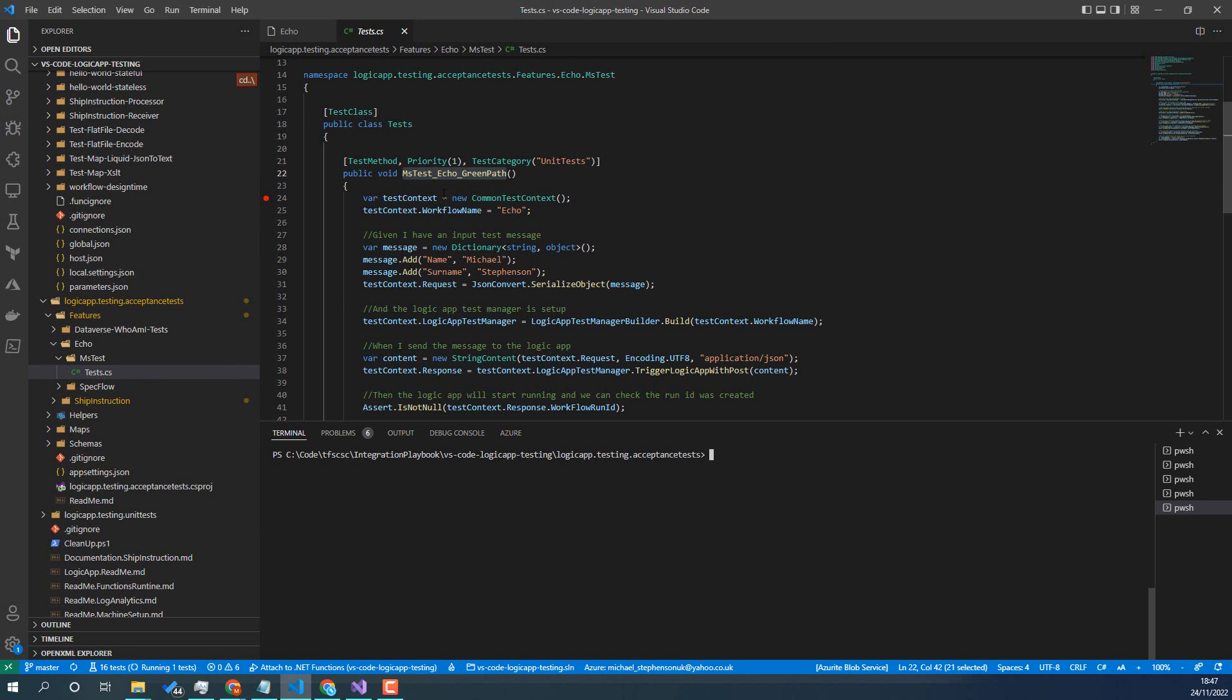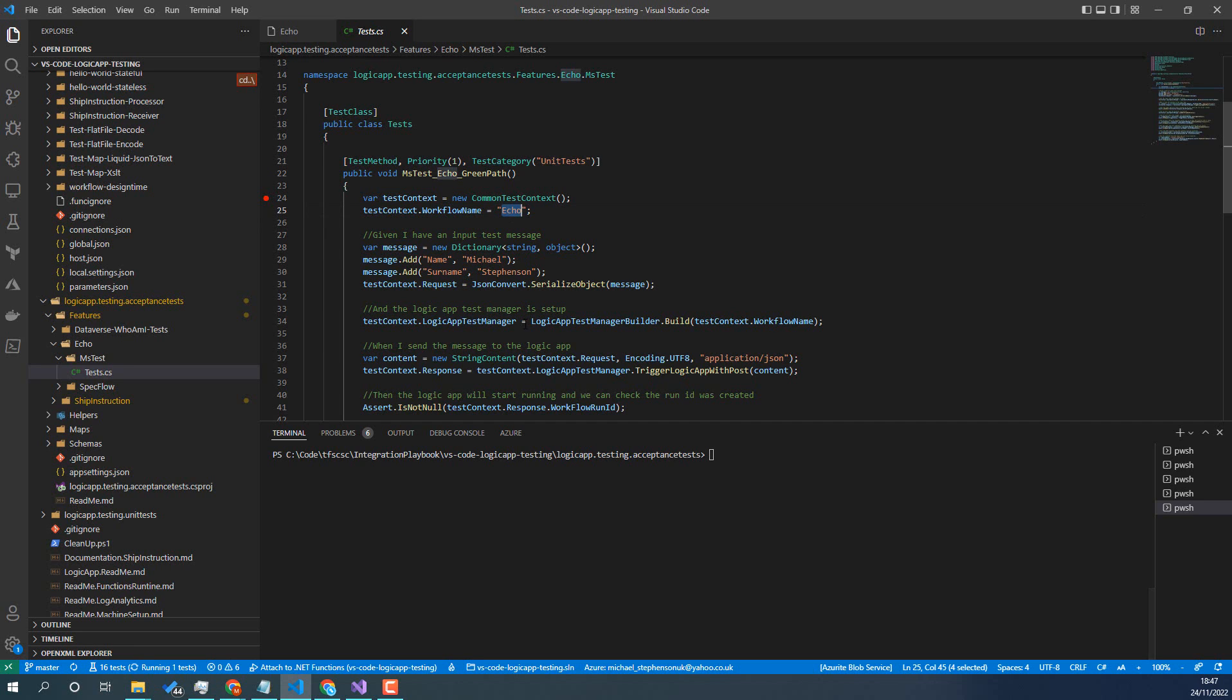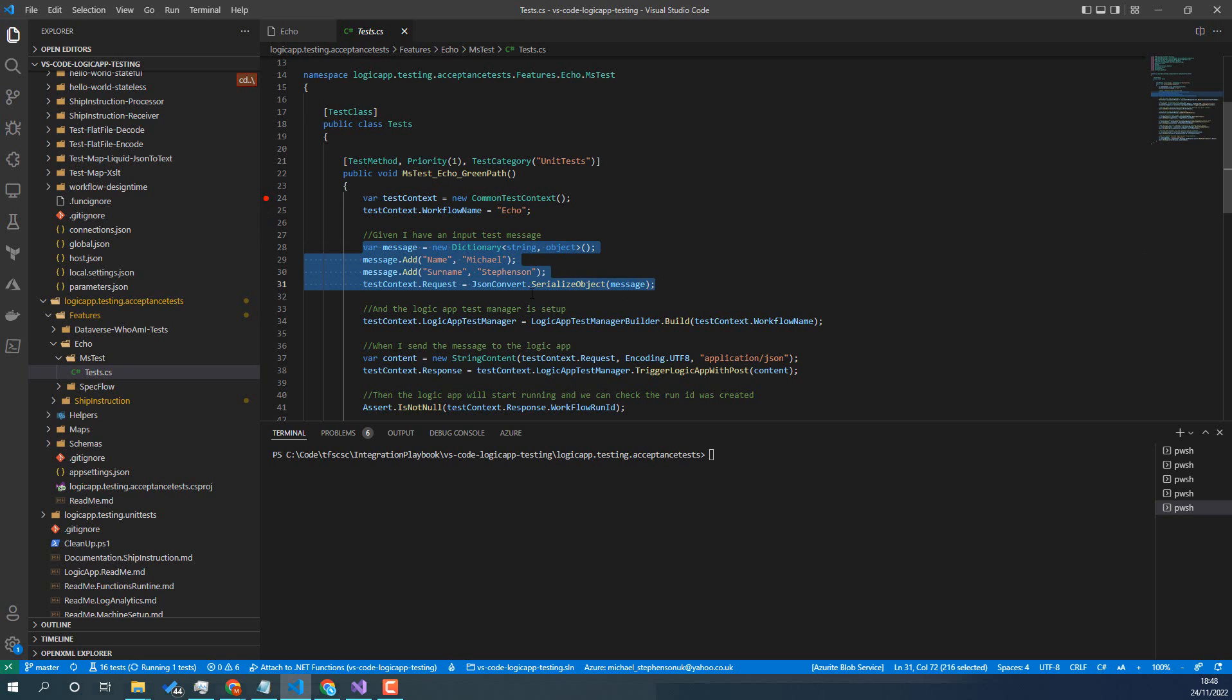So we'll have a look through what the test does here. We've got this test class, test method, and this one here, in future videos we'll look at some SpecFlow examples, this one's just vanilla MS Test C# using the Logic App test manager. So what we're going to do is I've got my name for my workflow here and then I'm going to create a JSON message that I'm going to send to the Logic App. So I'm just going to create a basic dictionary object, add some properties to it, convert it to JSON.